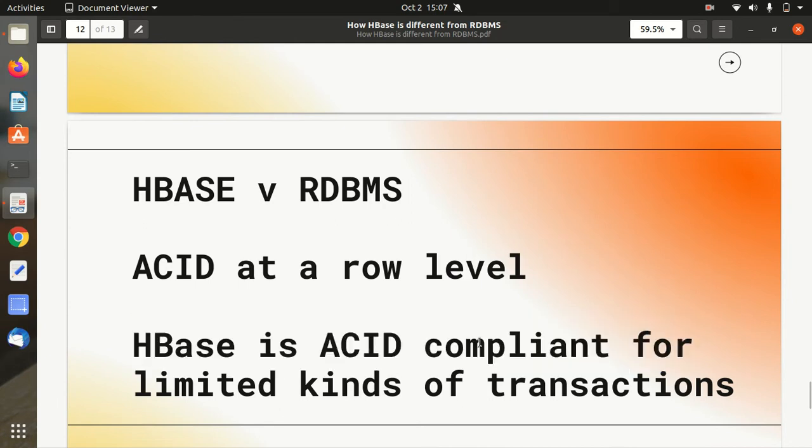I hope with this short video you are now able to understand how Apache HBase is different from RDBMS. Thanks for watching. See you in the next video.